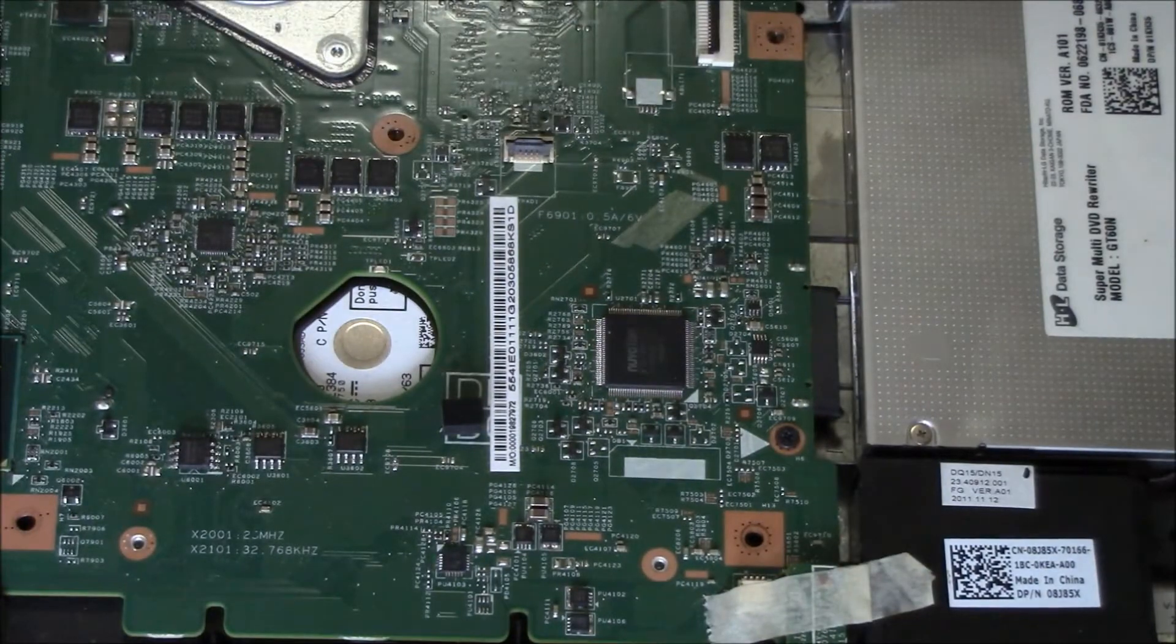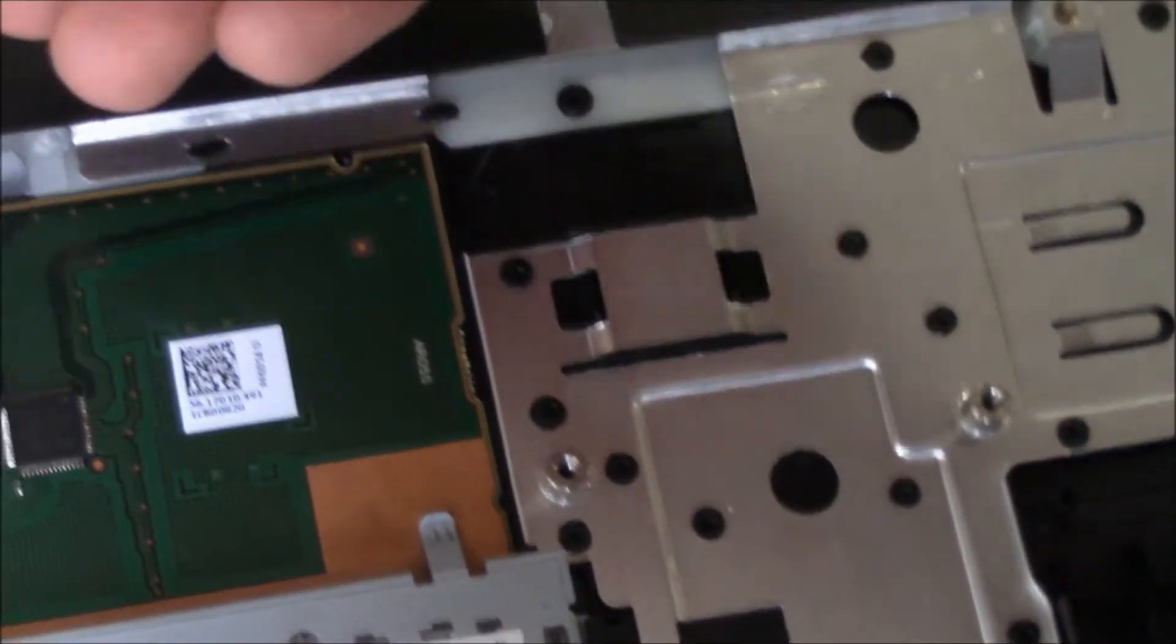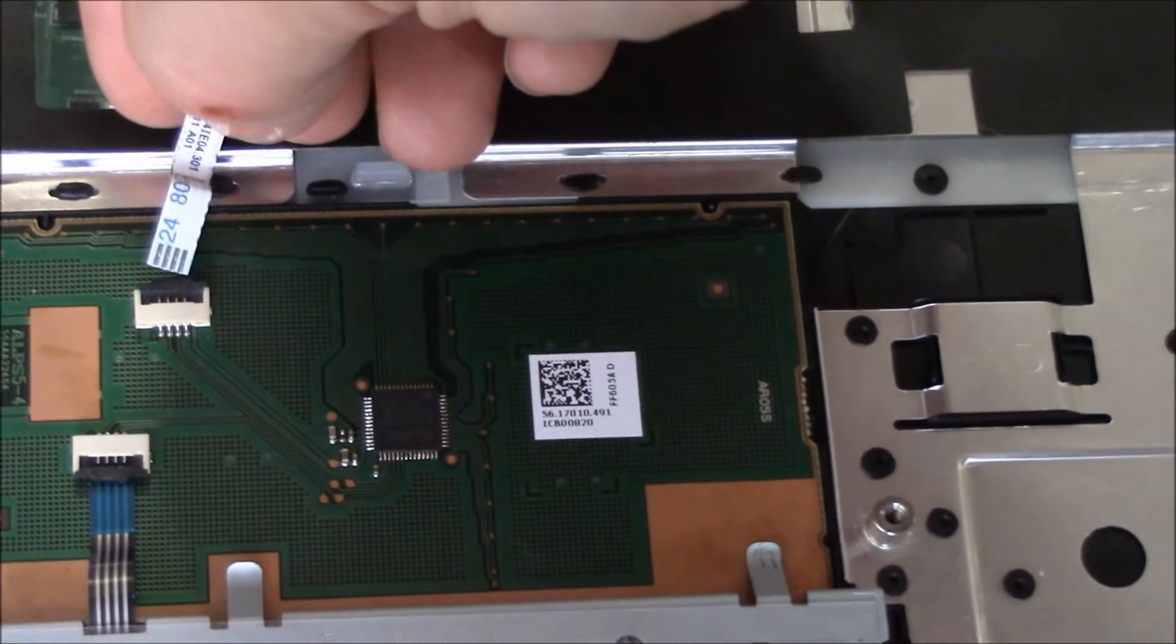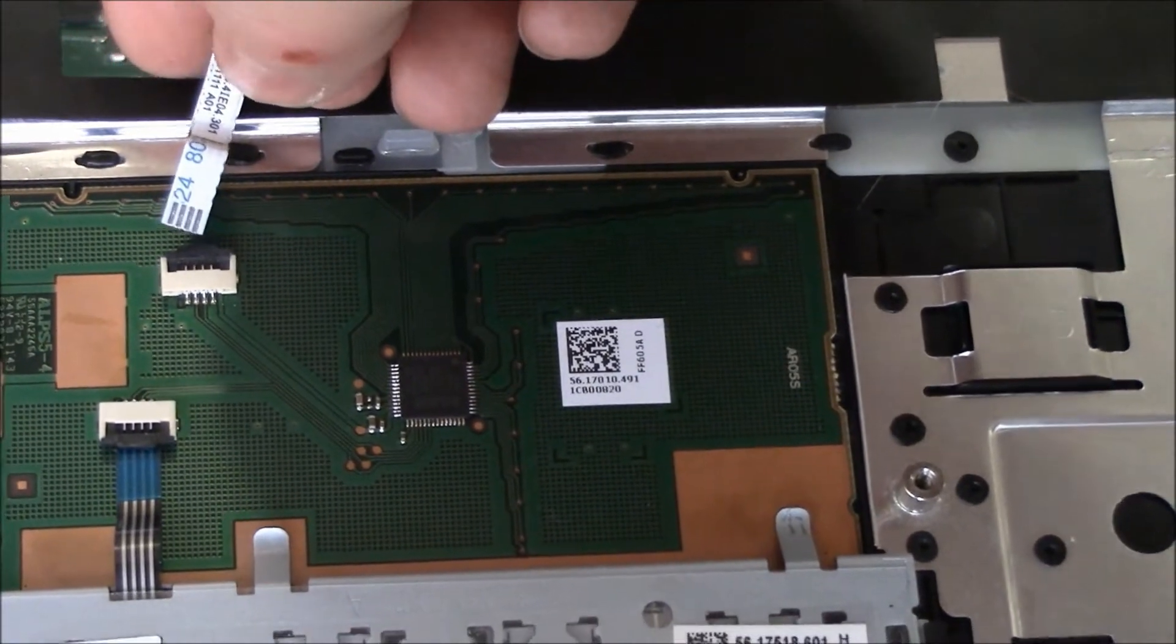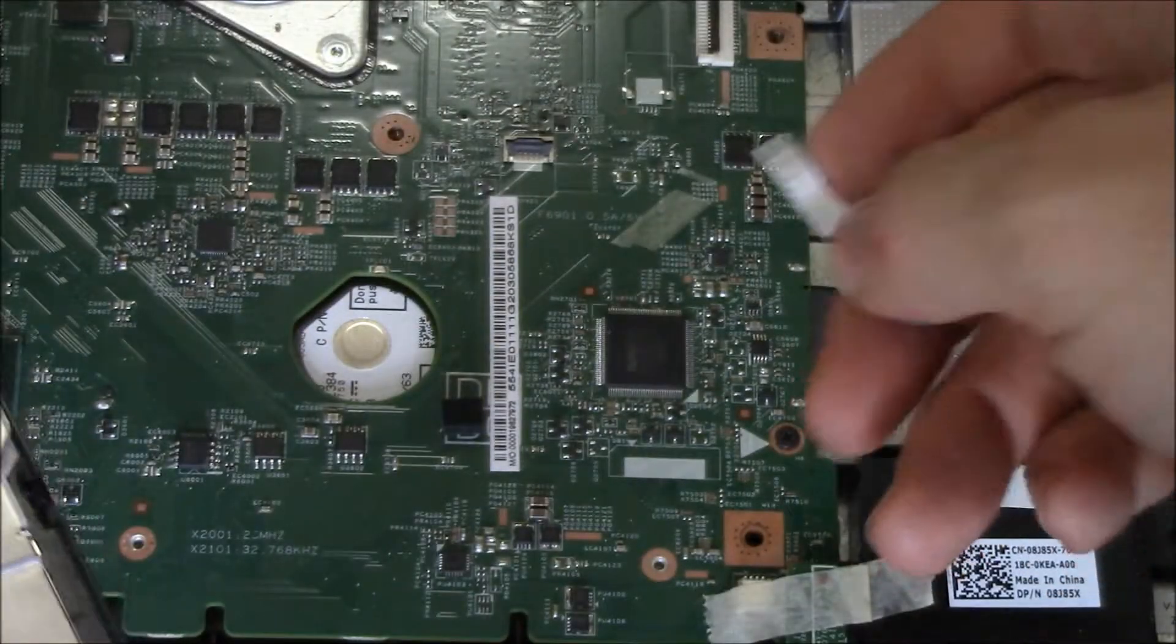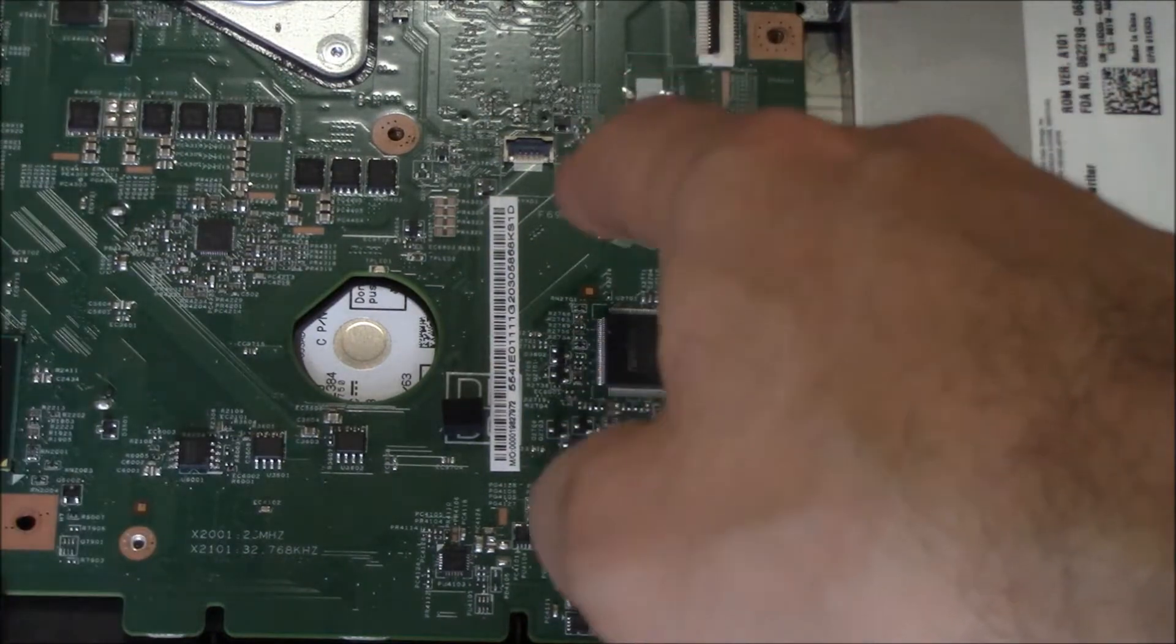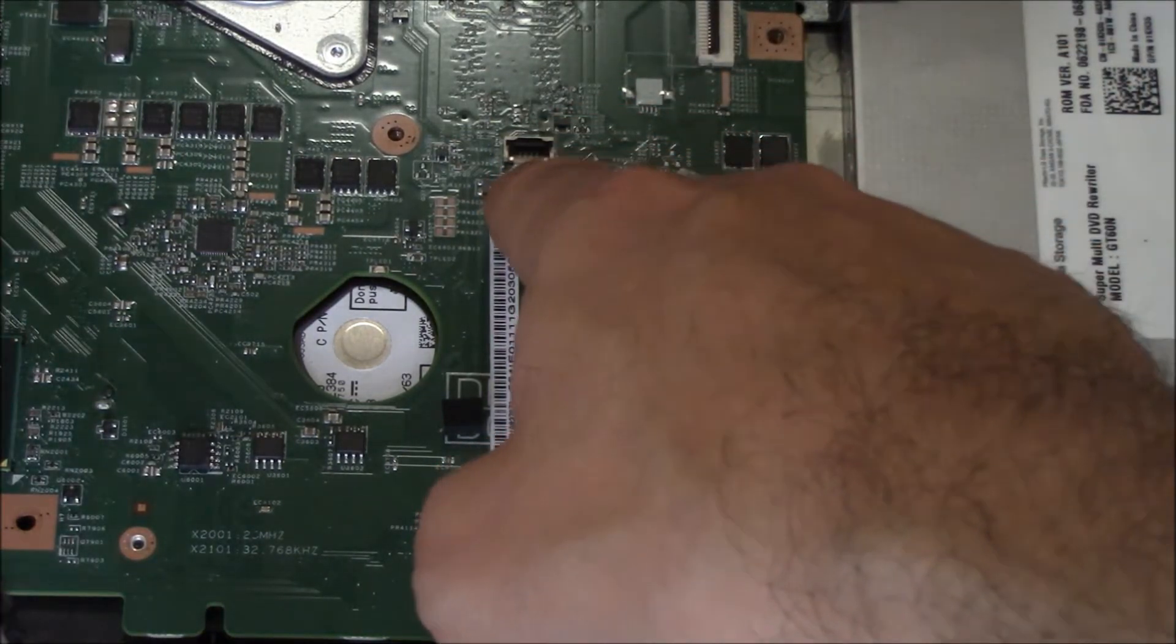So what you need to do is reattach the ribbon cable here and then you have to reattach it to the board which is right here.